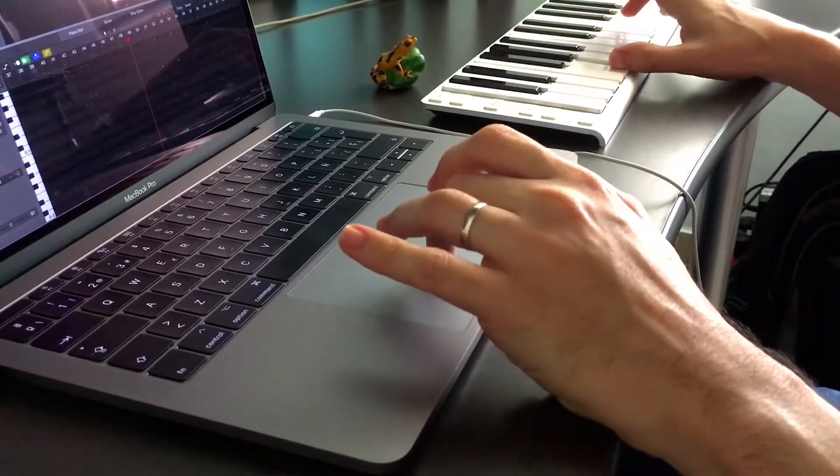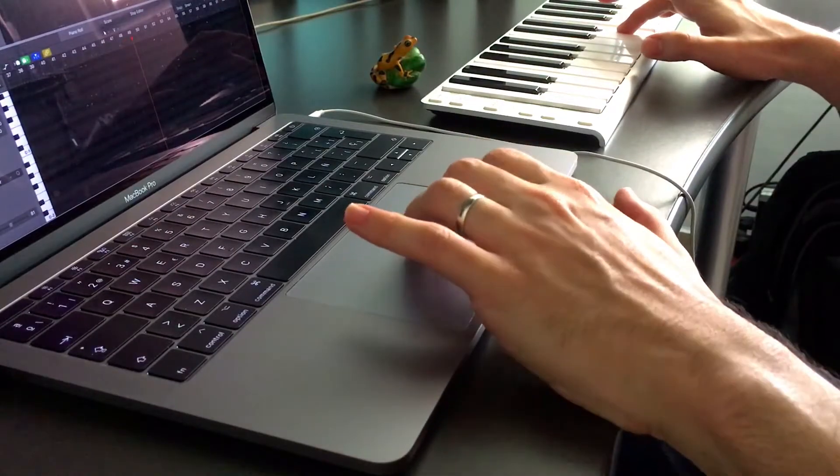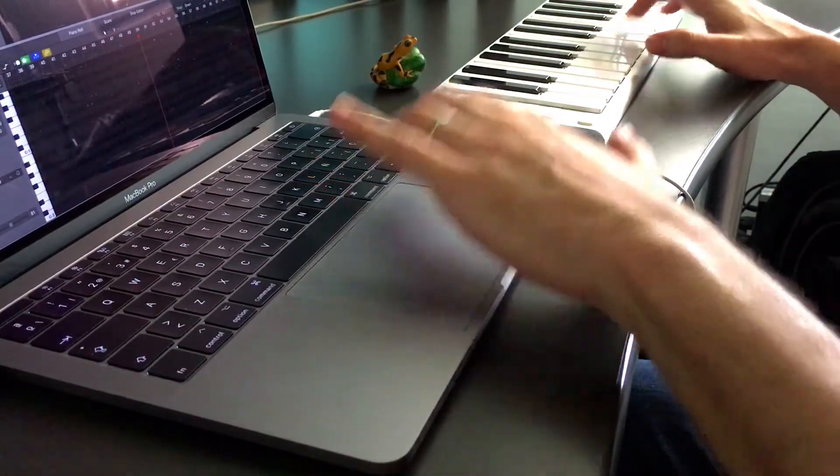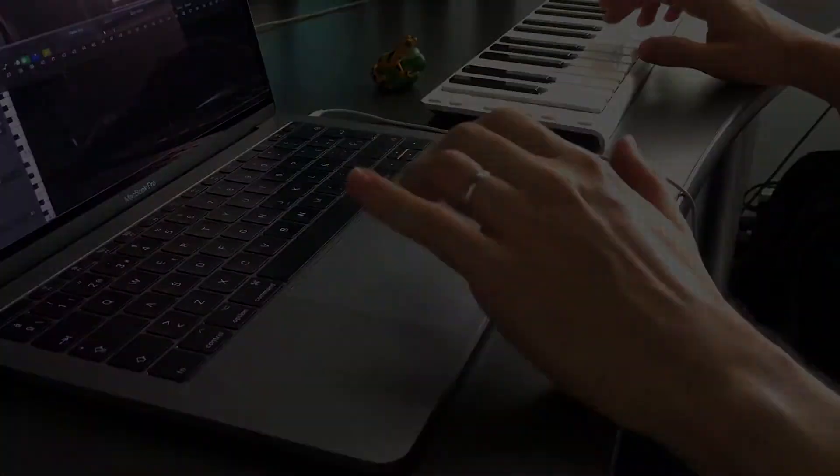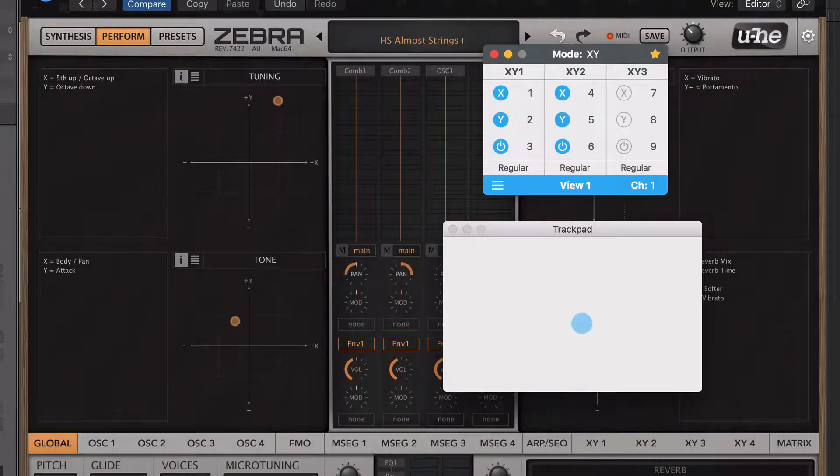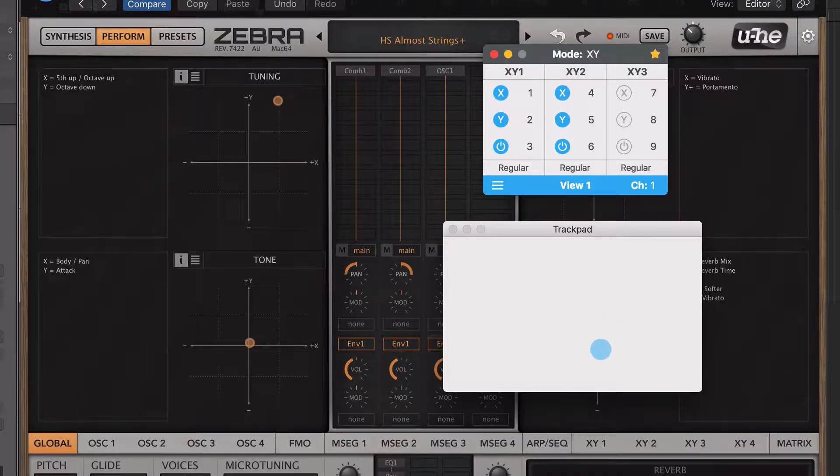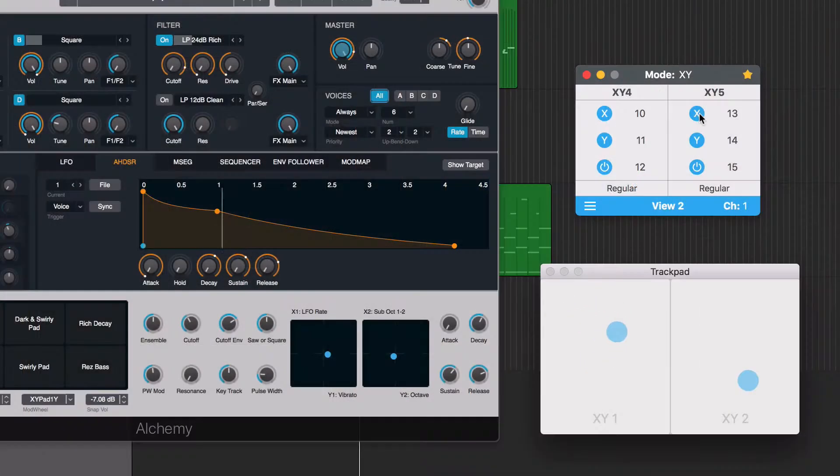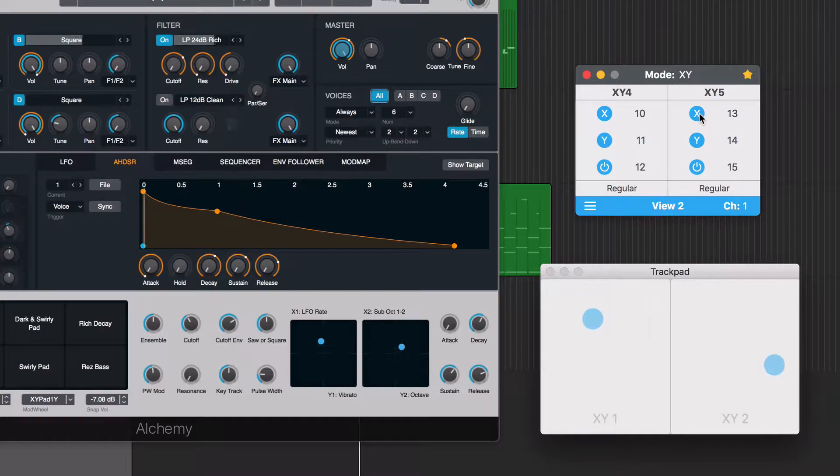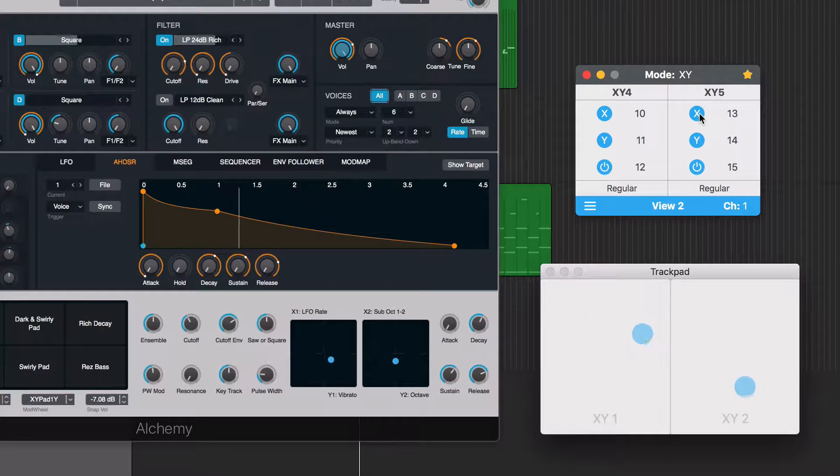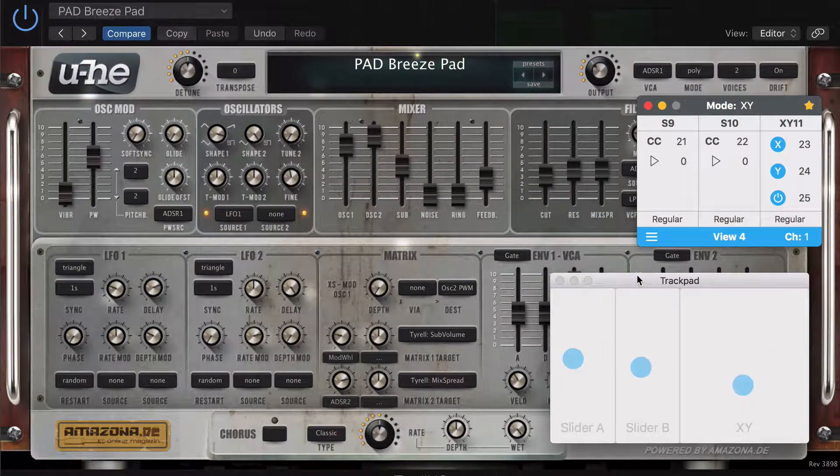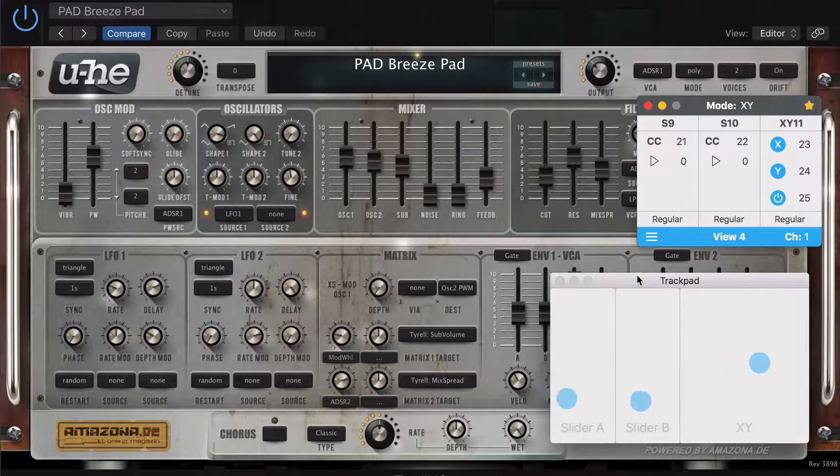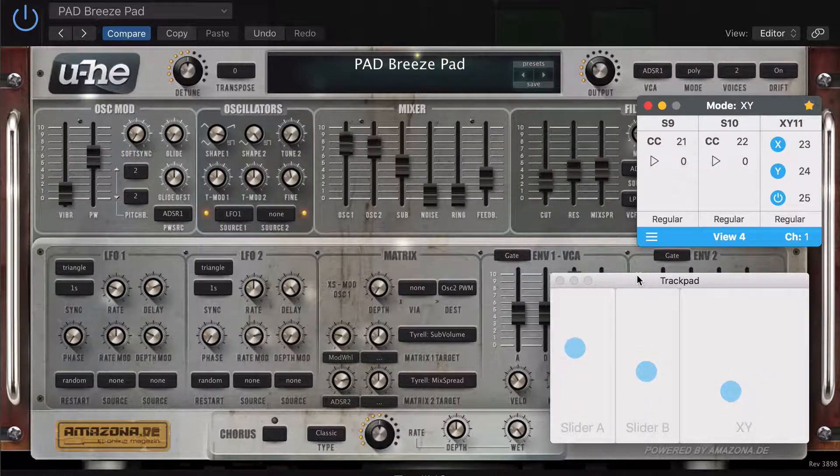The movements will send either control change or pitch bend MIDI messages. This new version comes with the option of using the whole surface as one large XY pad, divide the trackpad into two XY pads, or use a combination of one XY plus two virtual sliders.